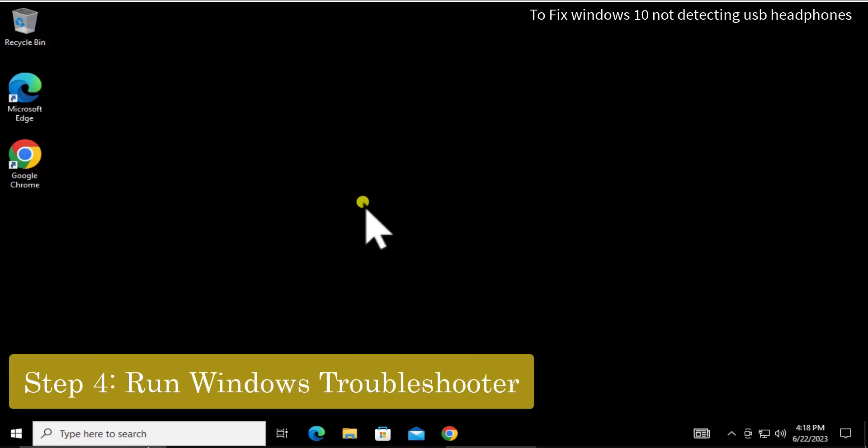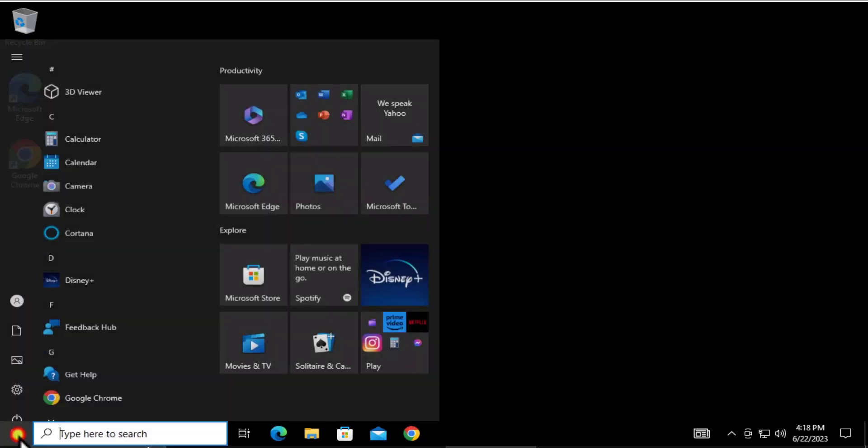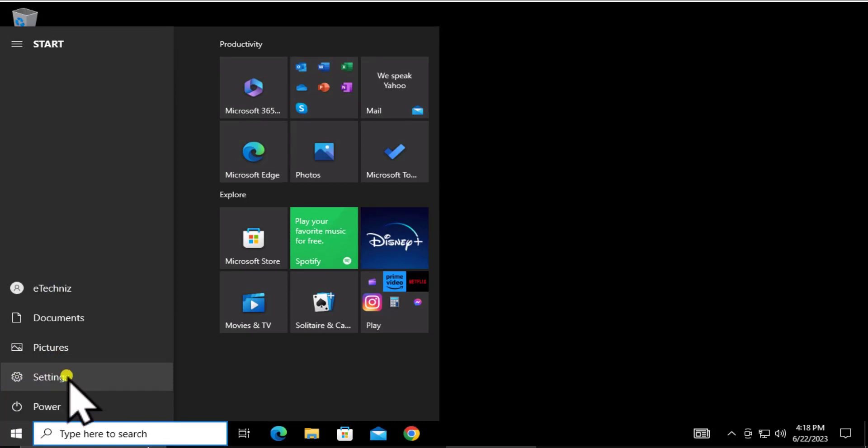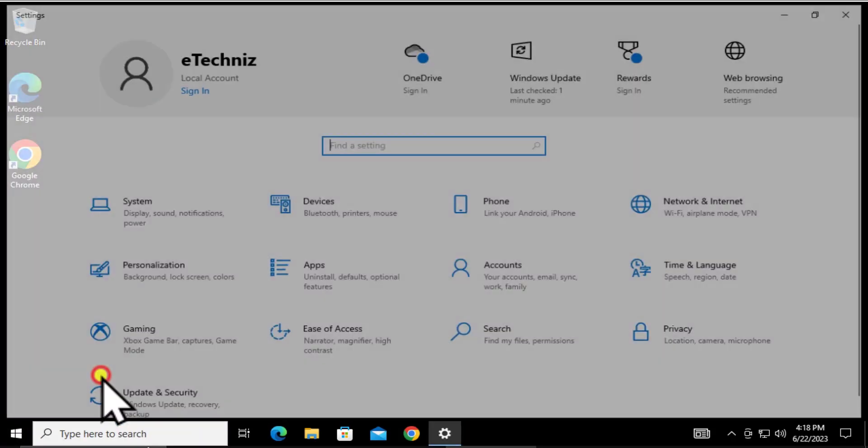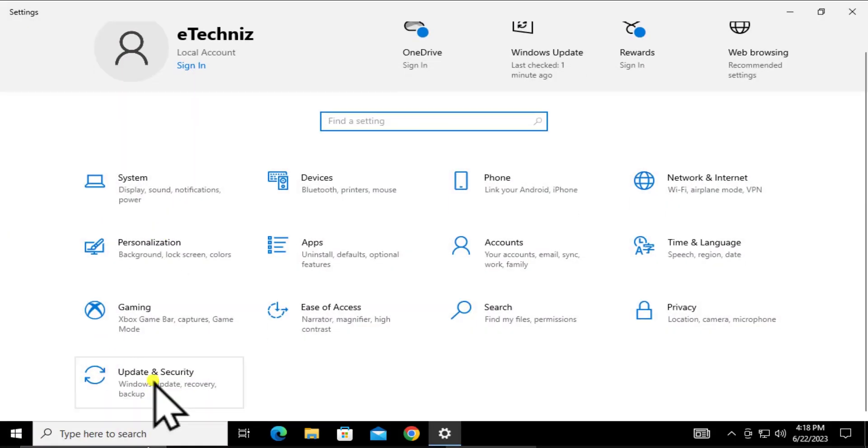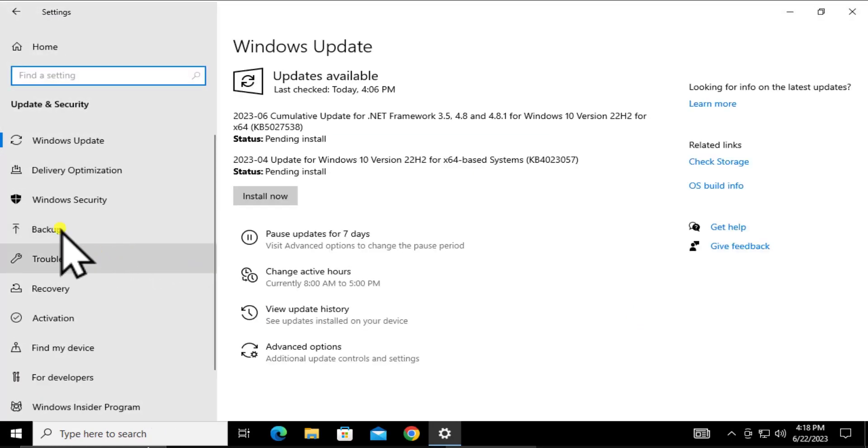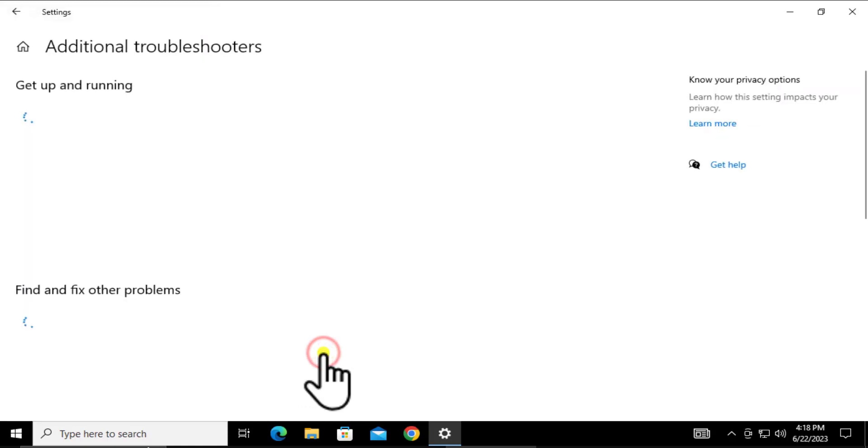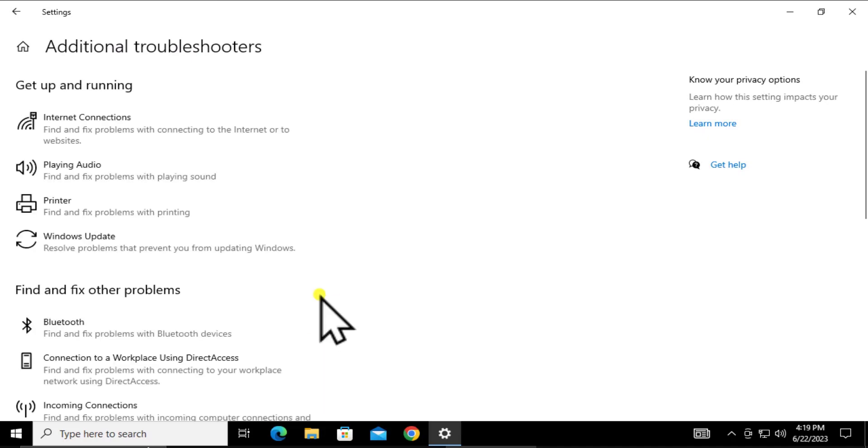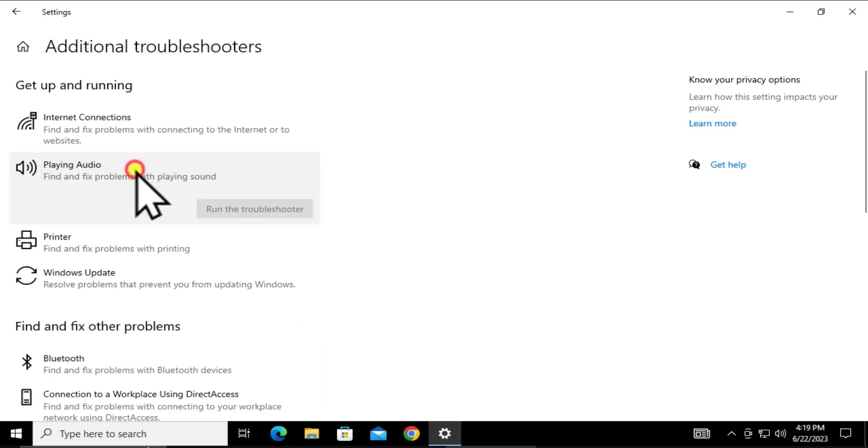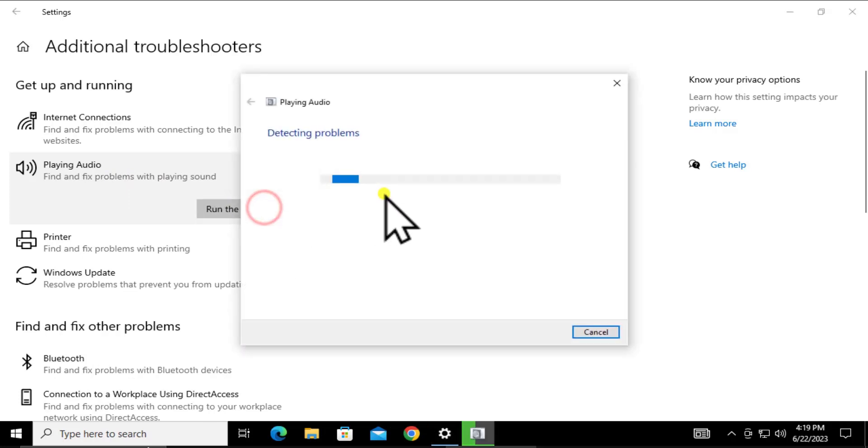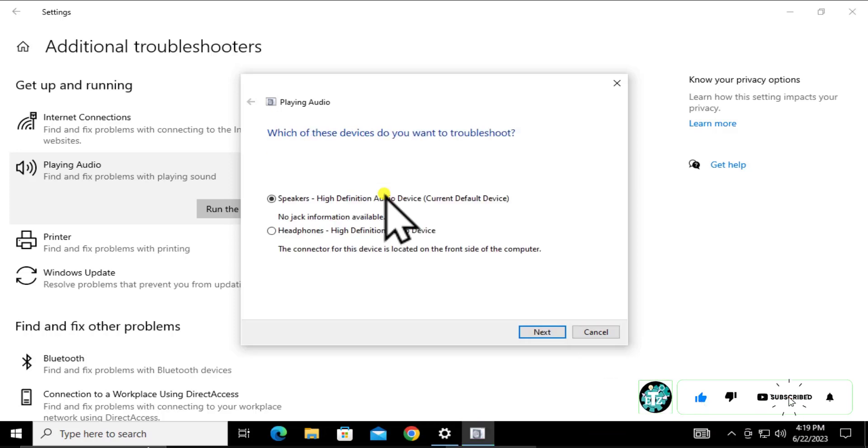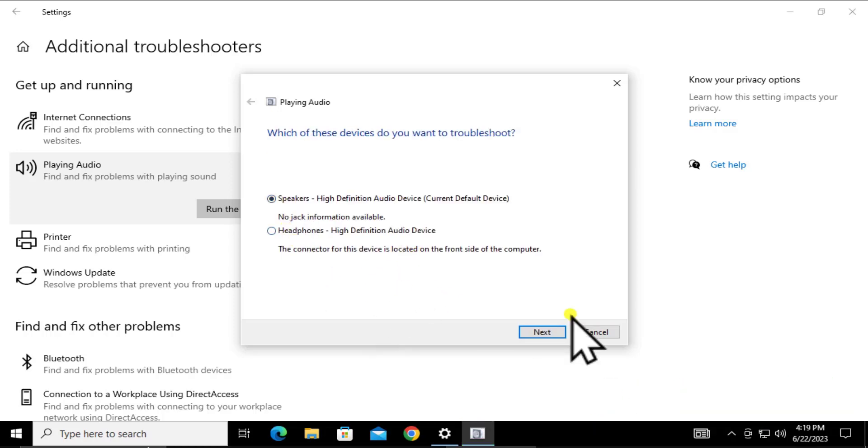Step 4: Run Windows Troubleshooter. Click on the Windows icon, go to Settings, and click Update and Security. On the left side, click Troubleshoot, then Additional Troubleshooters on the right. Click on Playing Audio and run the troubleshooter. It will start troubleshooting audio-related problems and give you options to select and run.